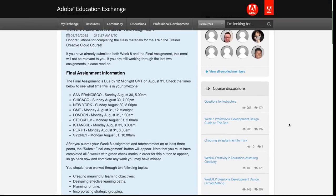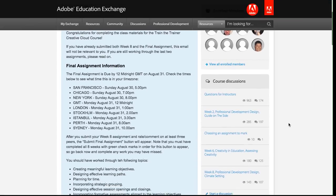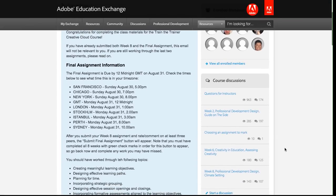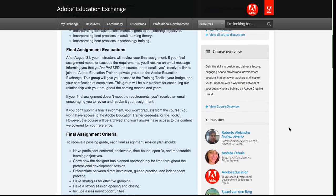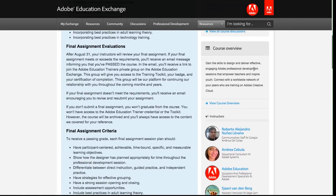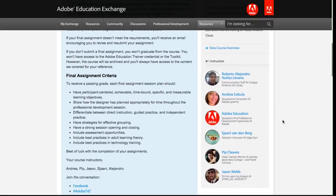Below that, you can see the course discussion section. And then below that, finally, is the course overview showing the description of the course. I can click on this link to see a full description. And then finally below that, I can see all of the instructors for the course.